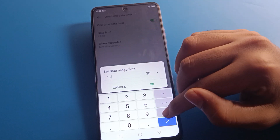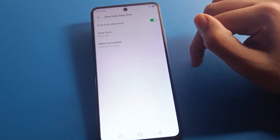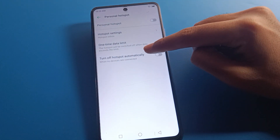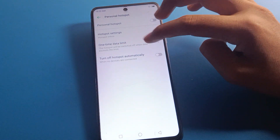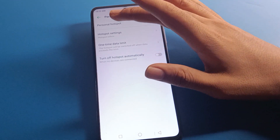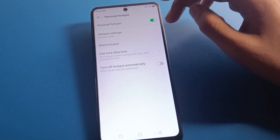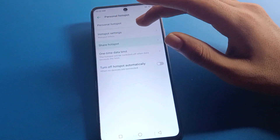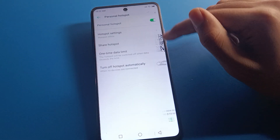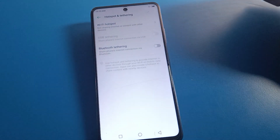The data limit will be set. You can set it in MB — for example, 200 MB or 300 MB — then click OK and the data limit will be applied. You can also turn off the hotspot automatically when no devices are connected. If you want this automatic setting, you can turn it on. To share your mobile hotspot, first turn it on, then click the share button and nearby devices can connect. If you turn it off, the share option will also turn off.